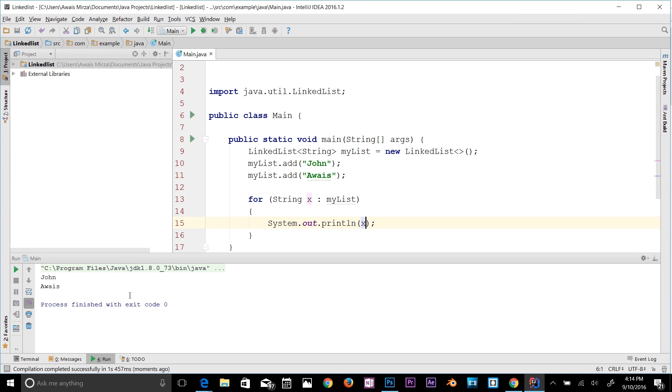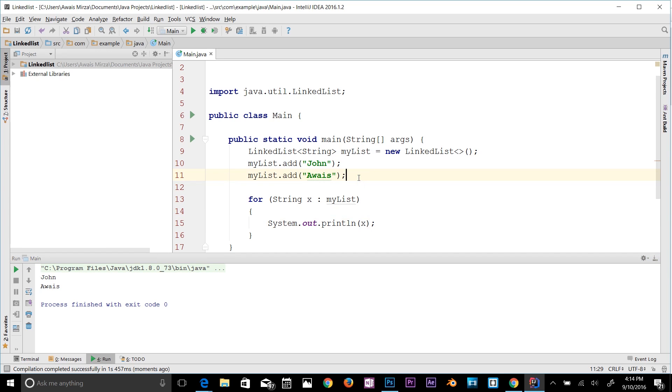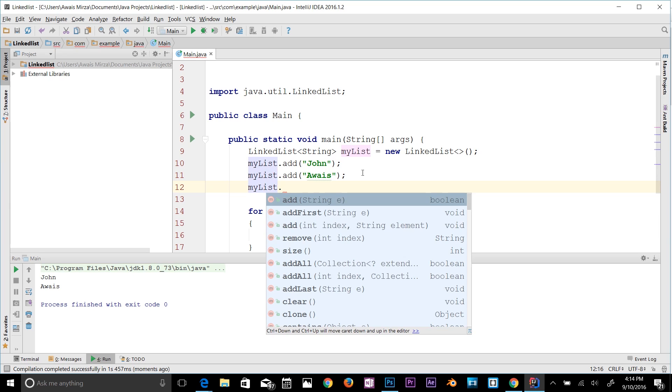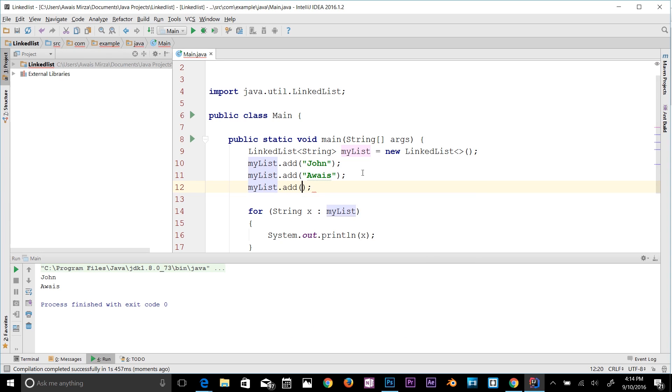We have John and Awais in the list now. There are a few more methods I will show you here. If you type myList.add...